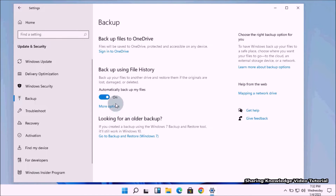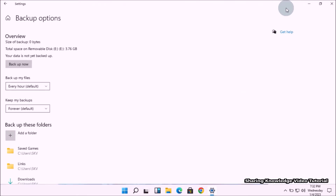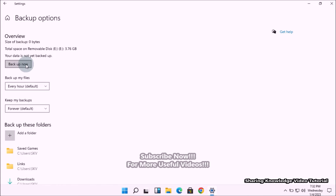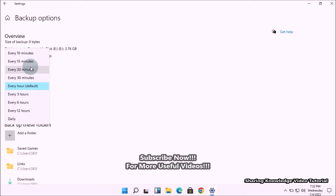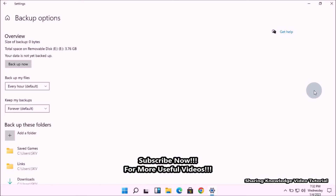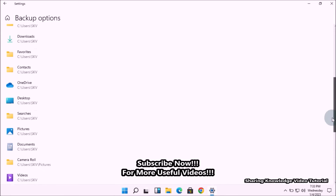After choosing the drive, it will show the toggle button turned on for Automatically back up my files. You can turn off this toggle switch if you want to back up manually. You can also use More Options under the toggle button. Click on it to open more backup settings. Here you can click the Back up now button to start a backup immediately, or schedule backup with different timing and set the keep backup time as you wish.